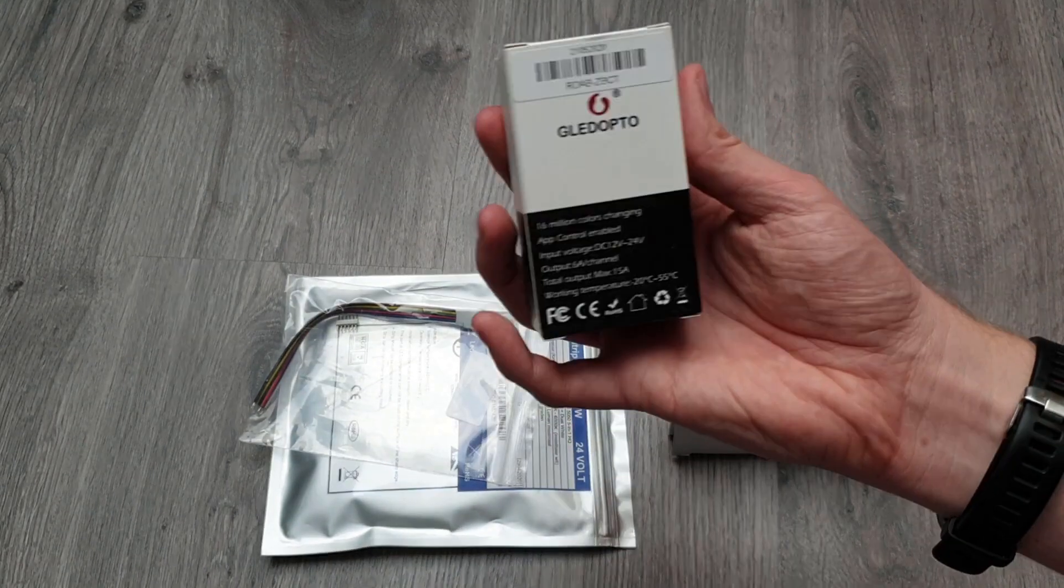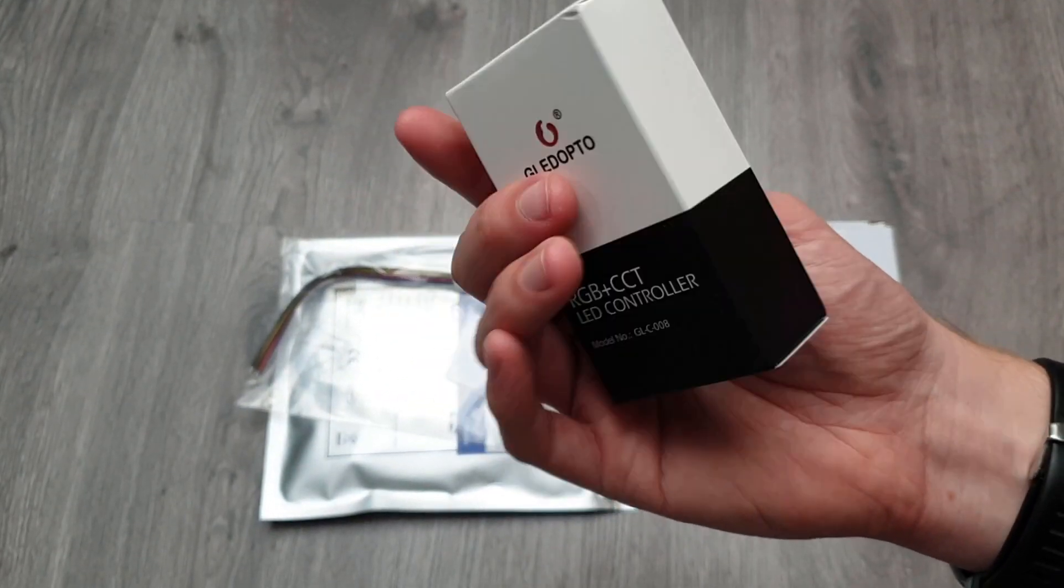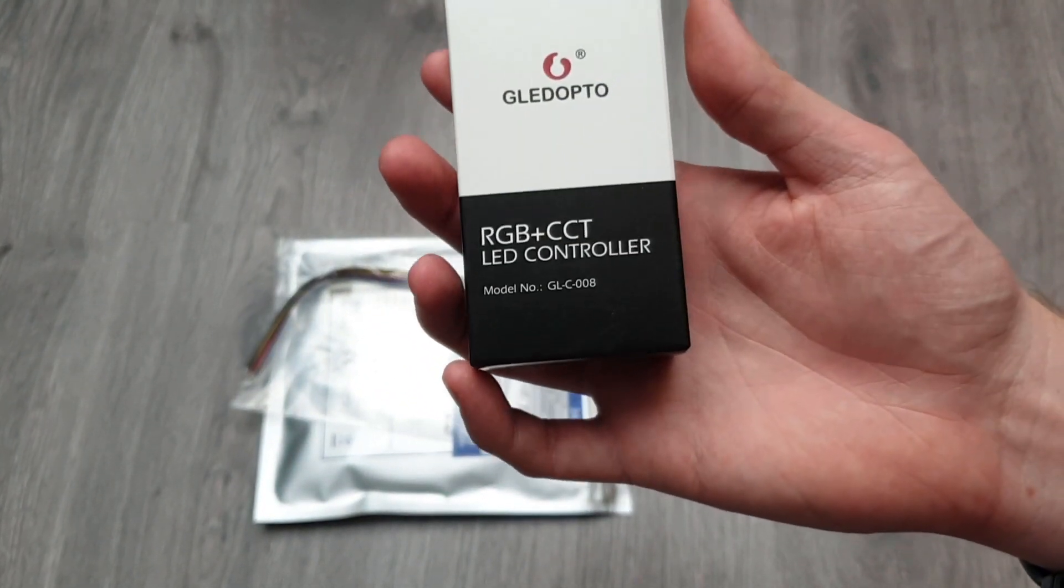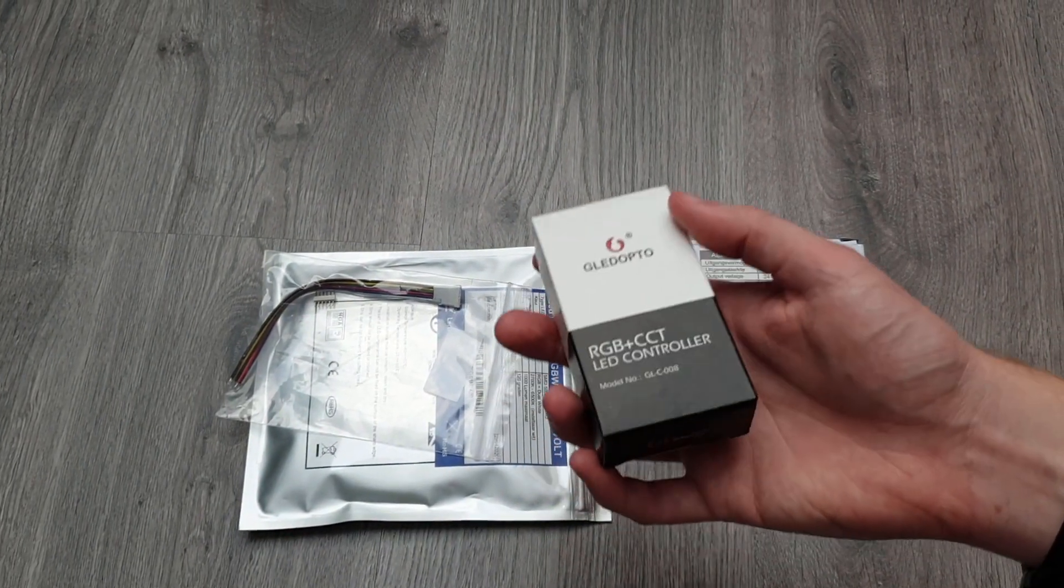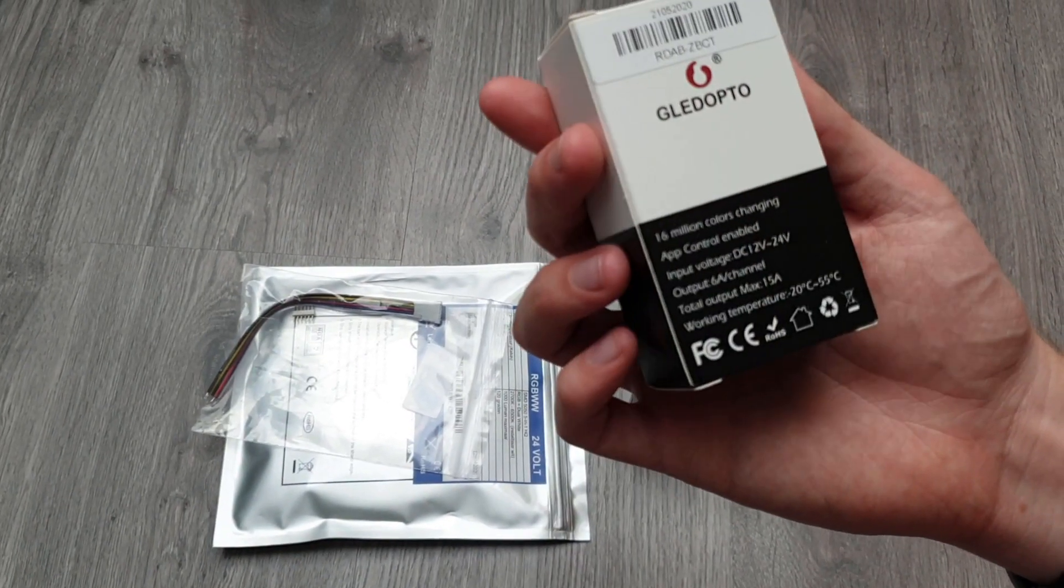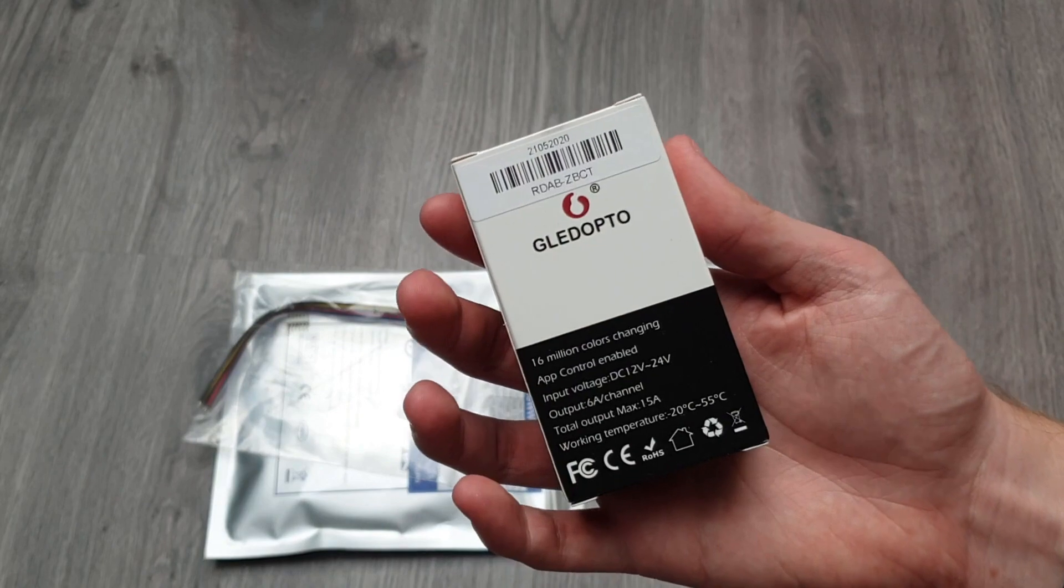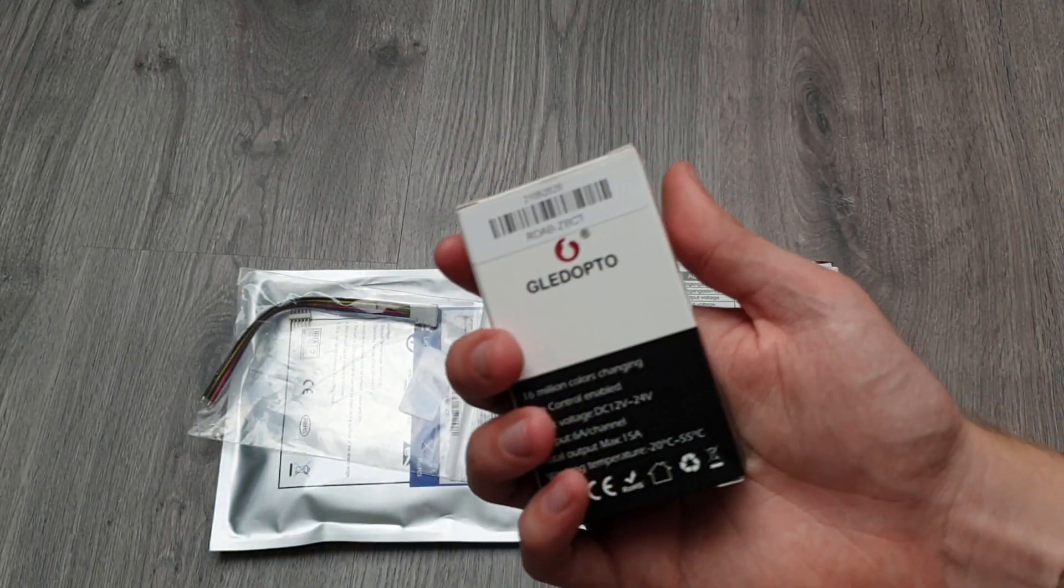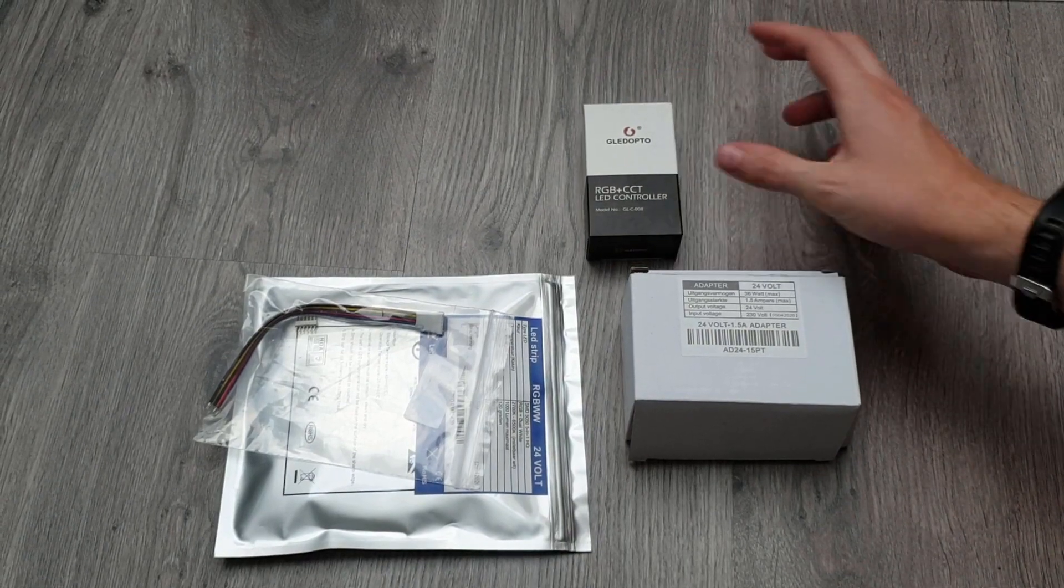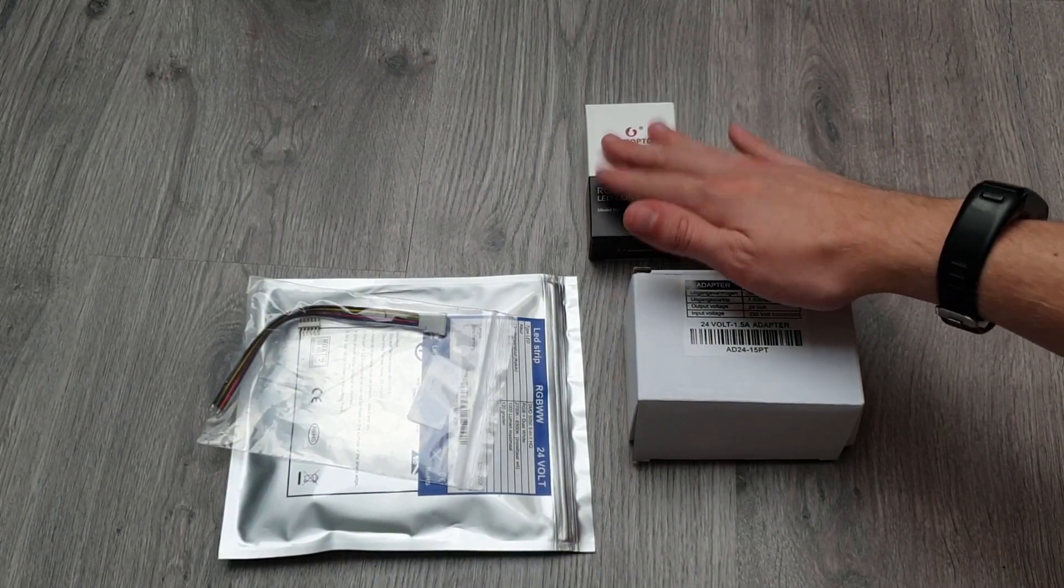I'm most interested in is this Gledopto RGB LED controller. You just connect this to the LED strip and this is also ZigBee enabled, or should be at least. This will also be able to connect to my Conbee 2 stick, which is hopefully very good and amazing.